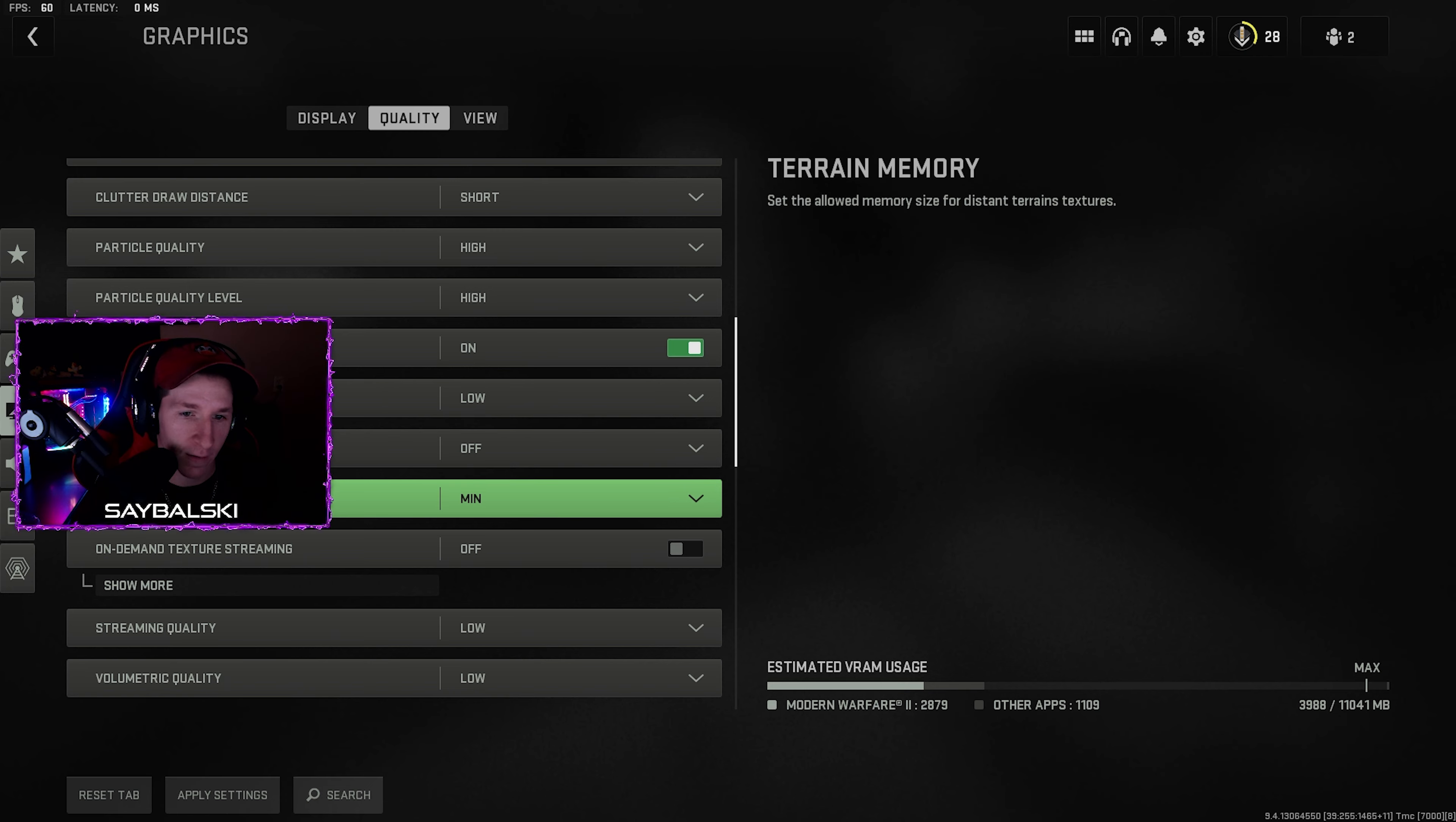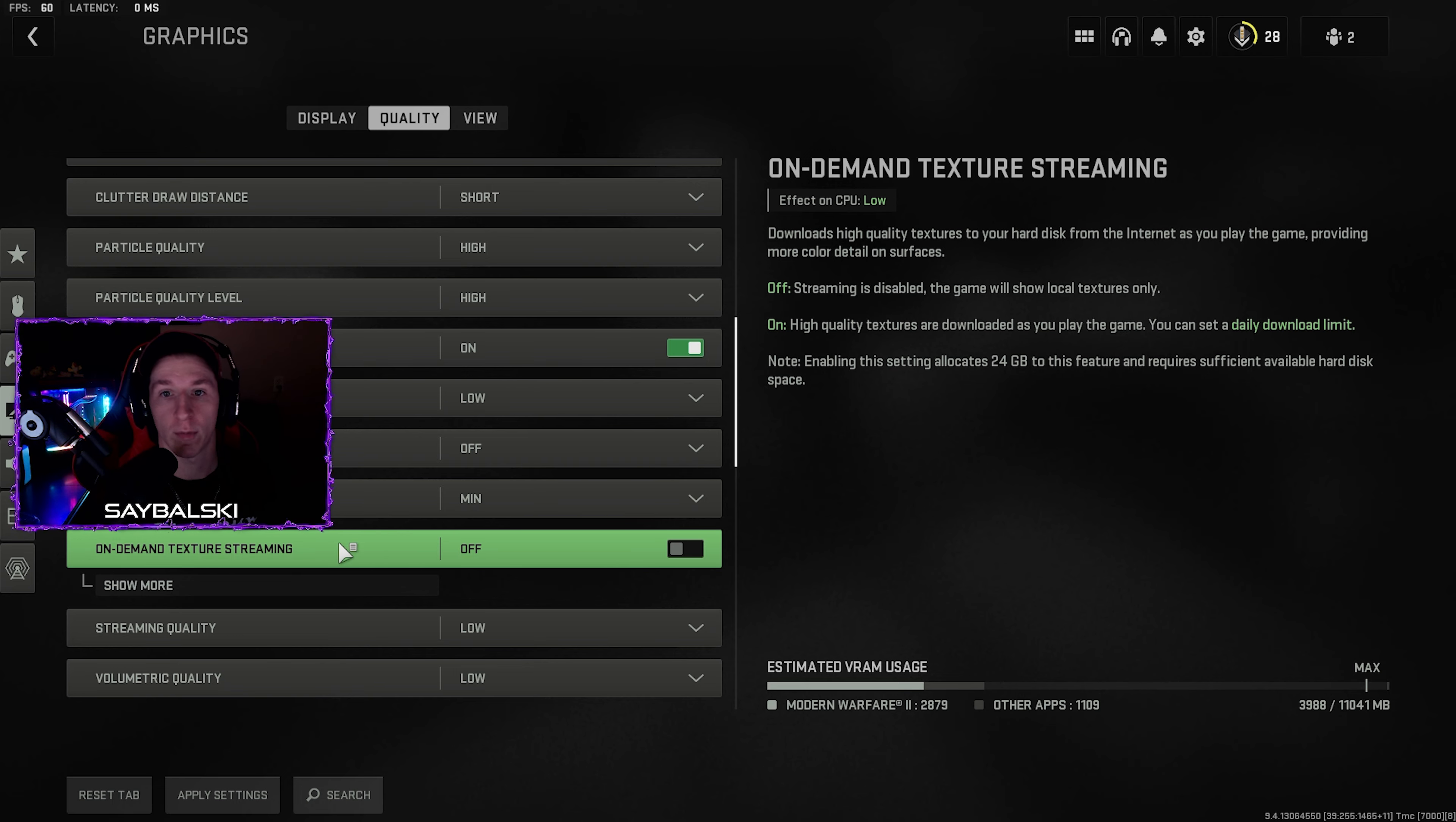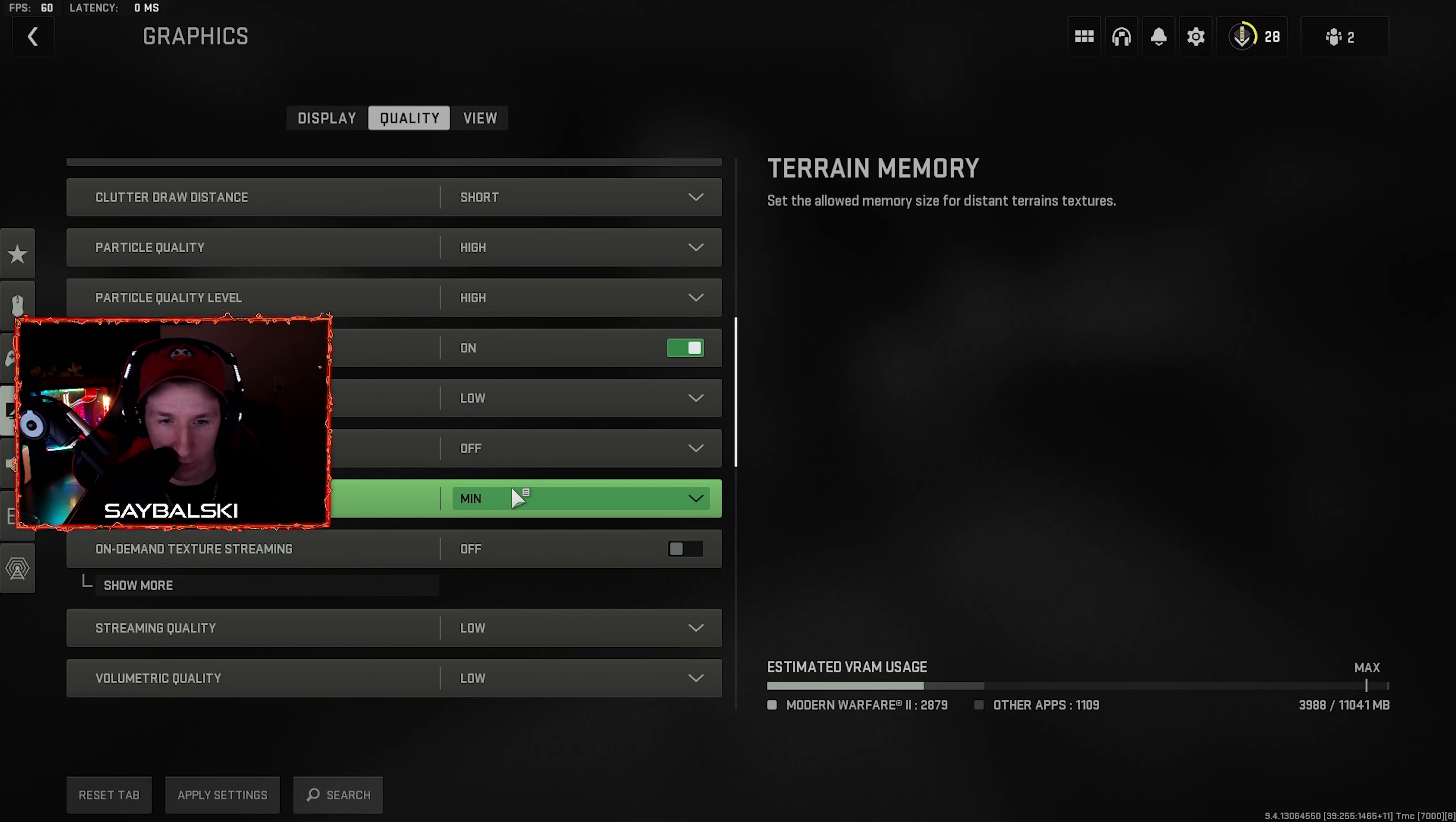Shader quality low, tessellation off, terrain memory minimum, and on-demand texture streaming I've set off because that, I don't know, this helps some people, it also sometimes doesn't. I have it shut off mainly because again I record with OBS and that uses my CPU for that, and this affects your CPU. I don't want to jank up my recordings by doing that, so yeah give that a go if you want, but I don't think you need it on.